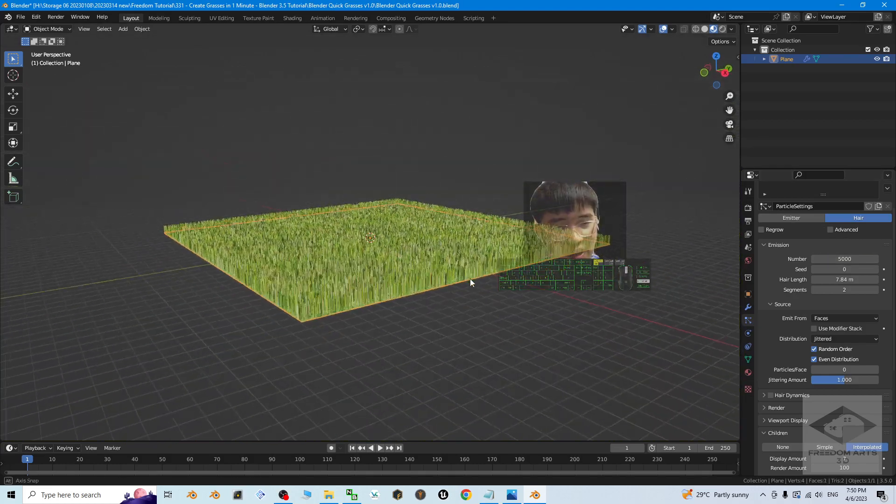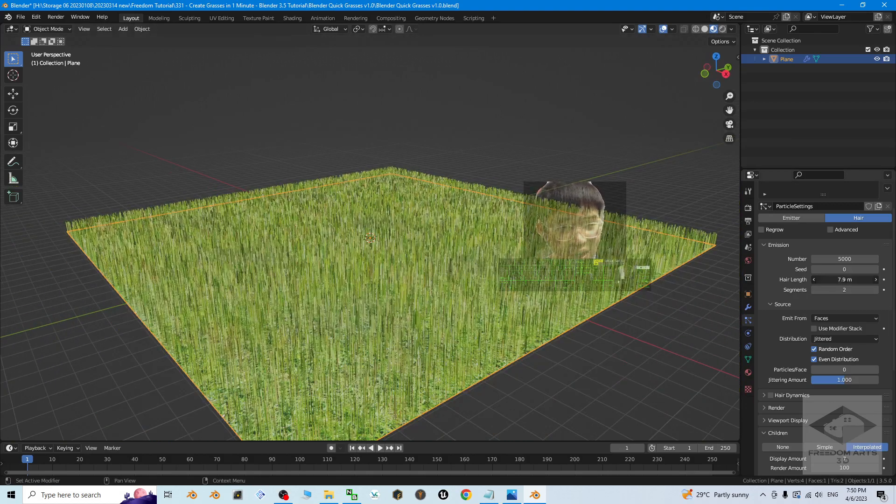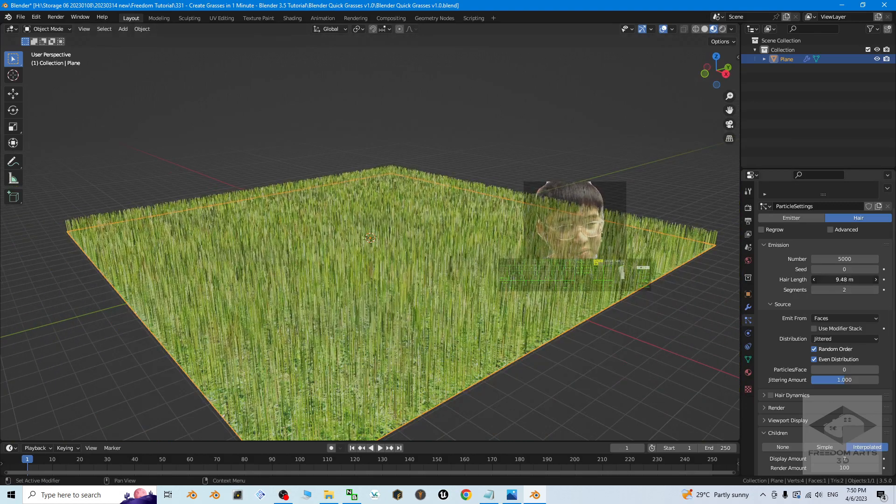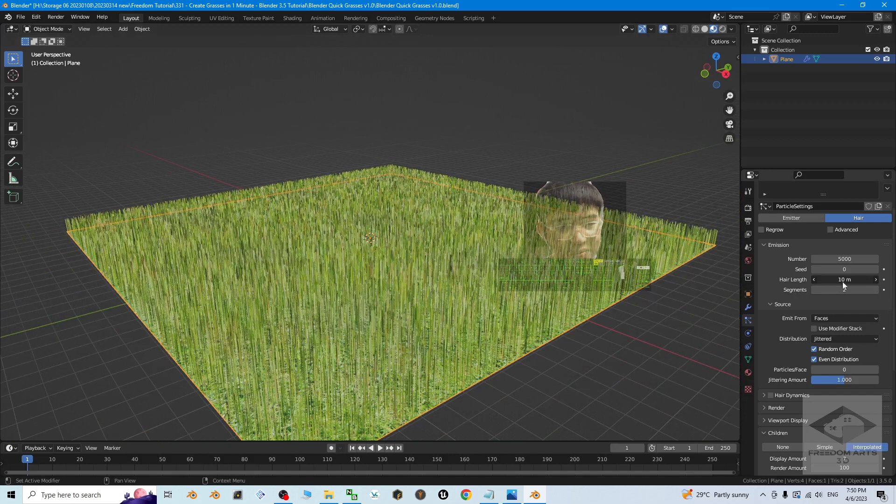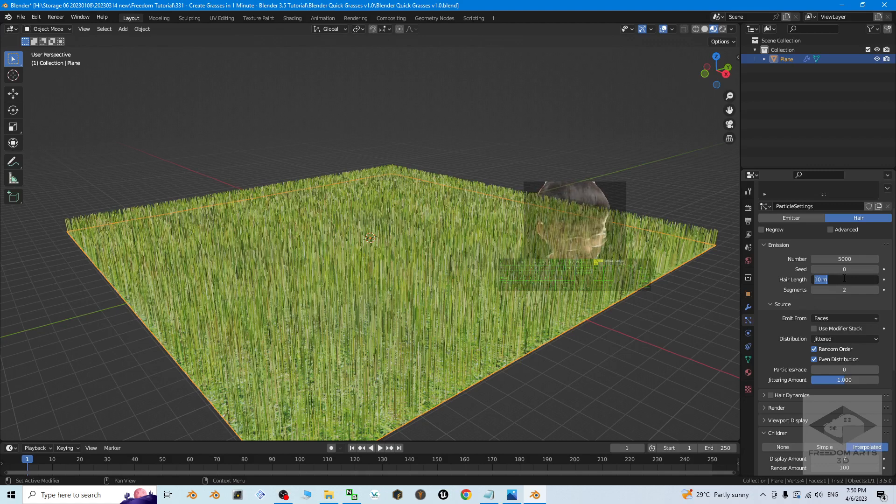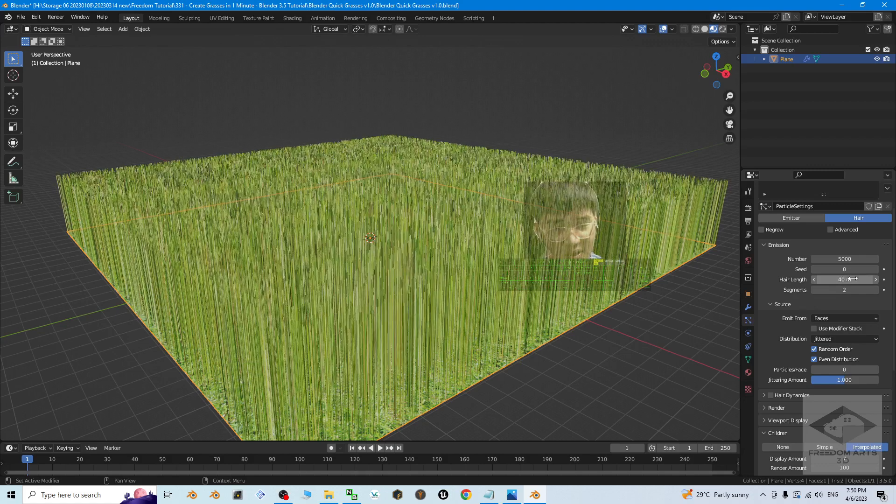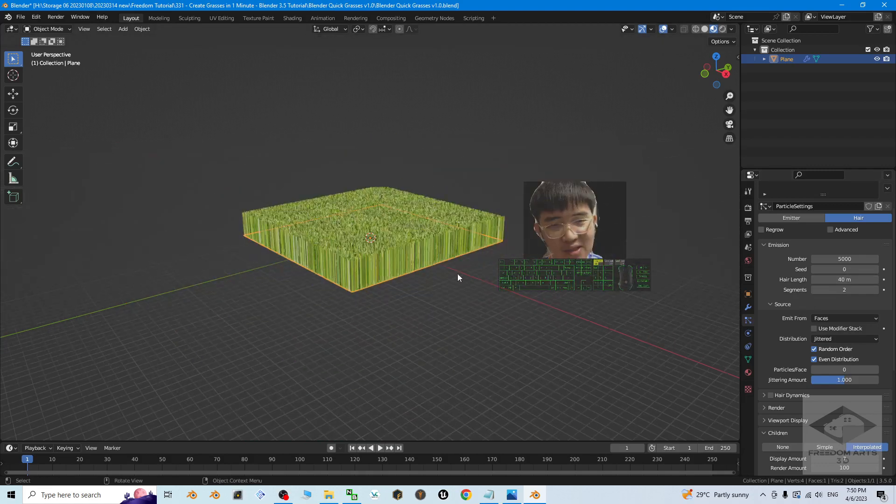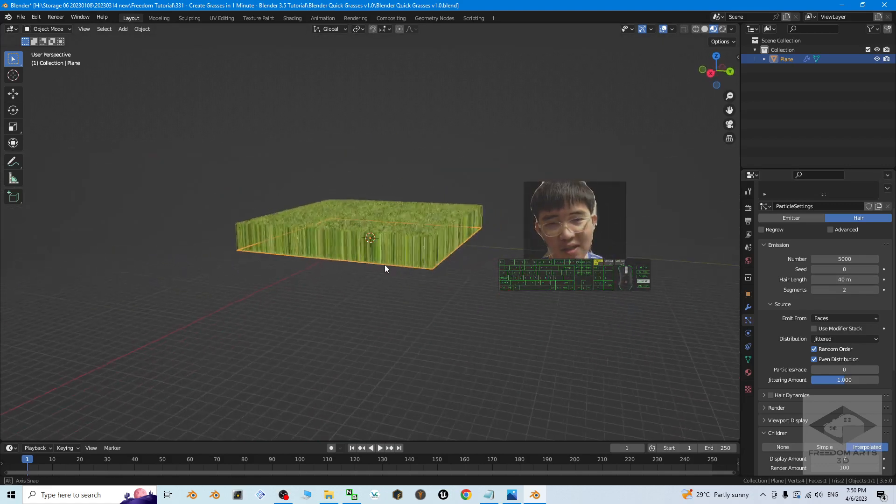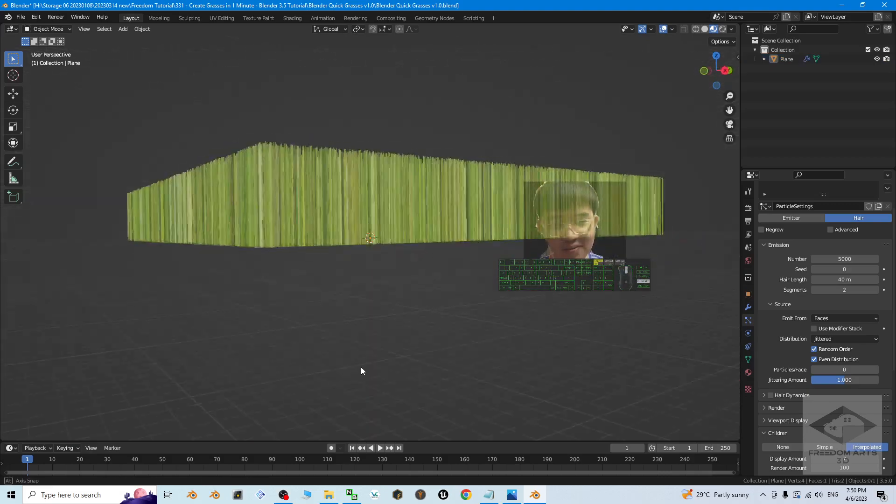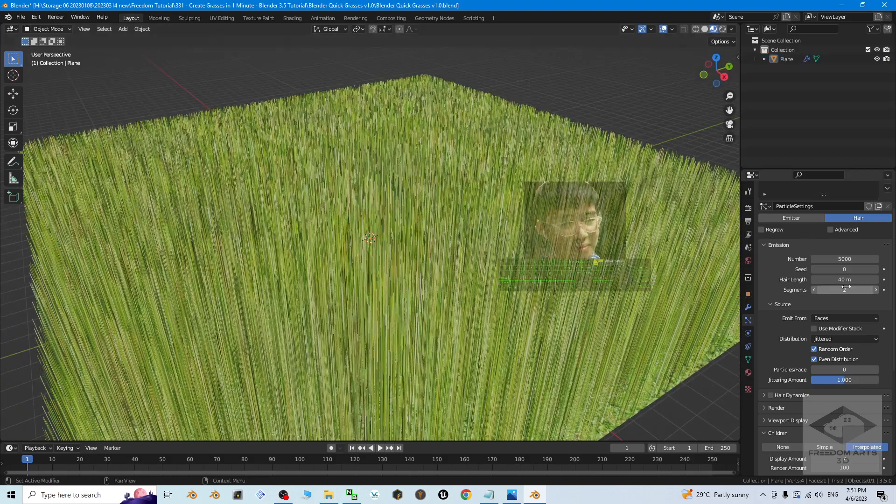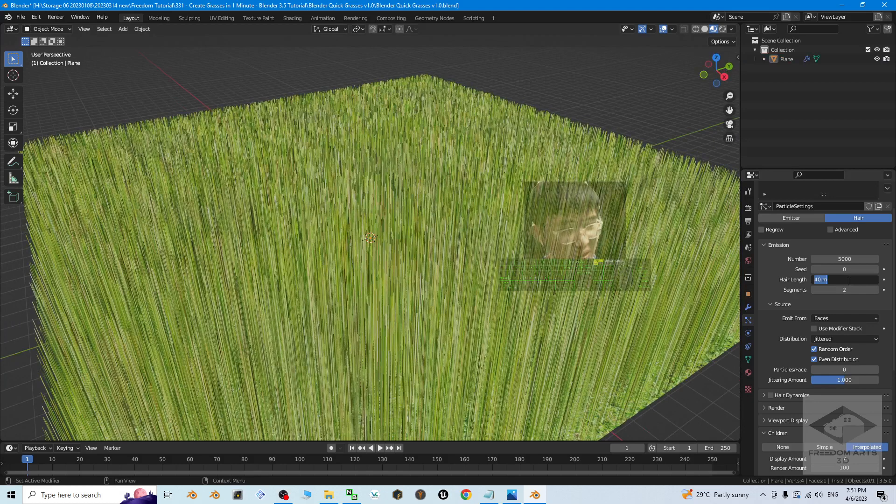Then you can control the height of the grasses. Just adjust the height. It's here. Let's say this is 10 meter. If you put 20, if you put 40, you can adjust the height of the grasses. Let's say here if I put 10.